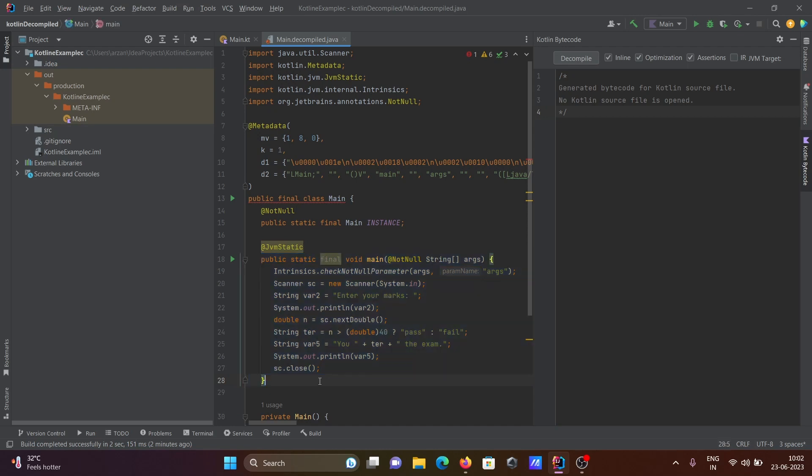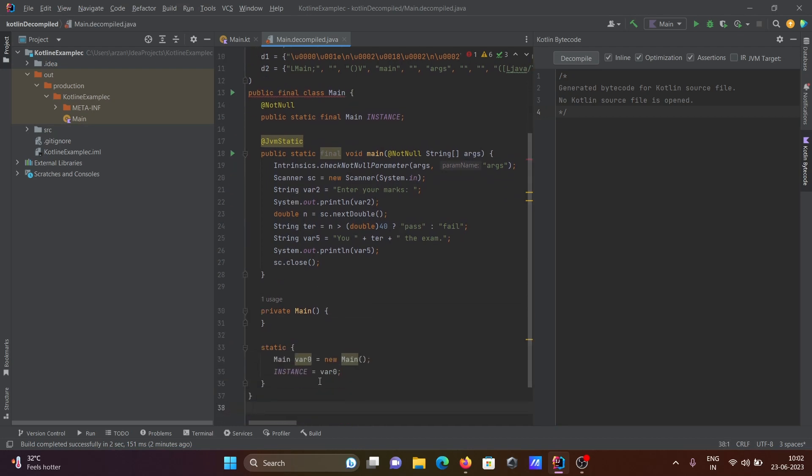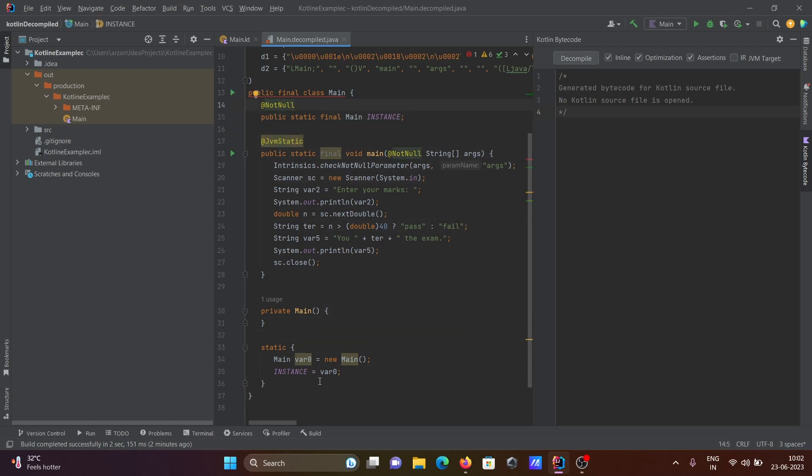You can easily run this code. So this is the most simplest way we can convert Kotlin to Java source file.